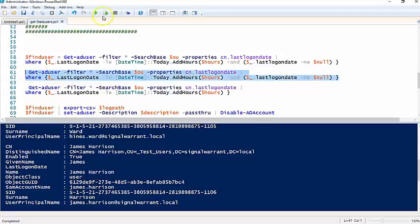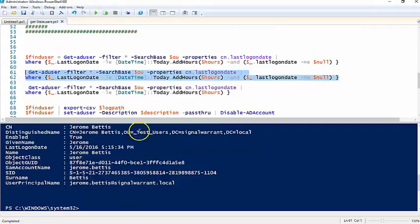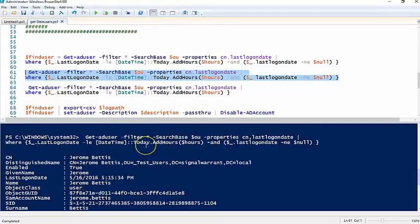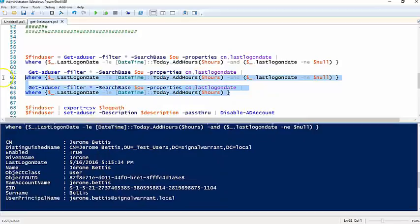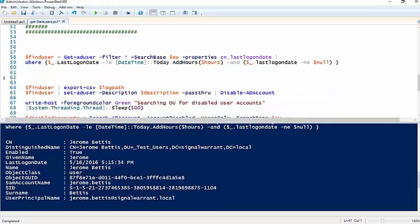So if we run this, should bring back one, and I only get the Jerome Bettis user. So let me get rid of all this.